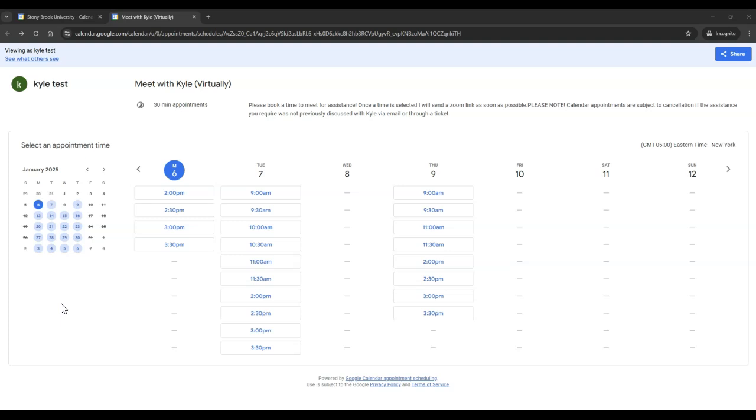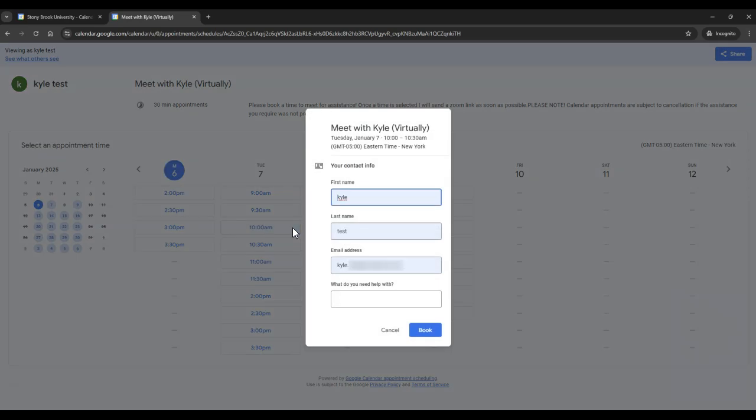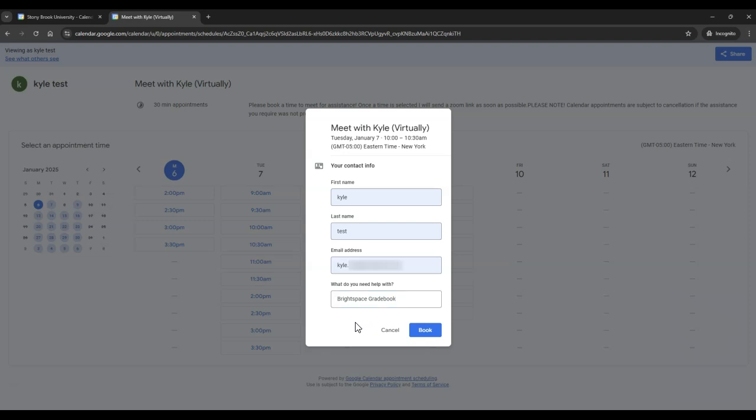Once an individual chooses a time, they'll be asked to fill out the booking form. Once they finish entering their information, they can select Book.